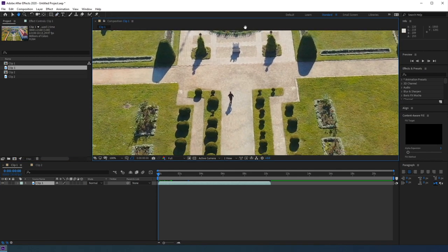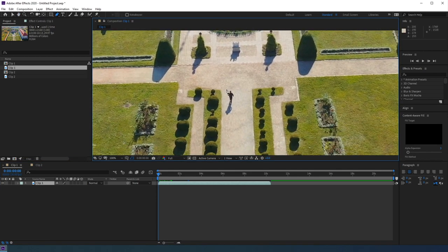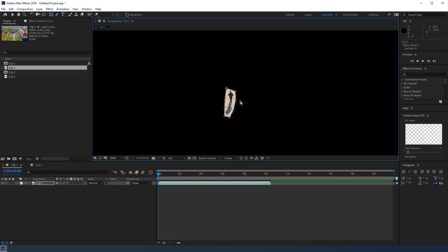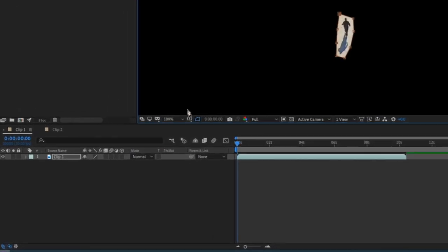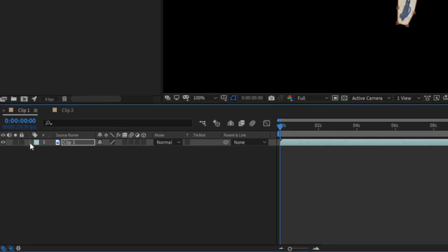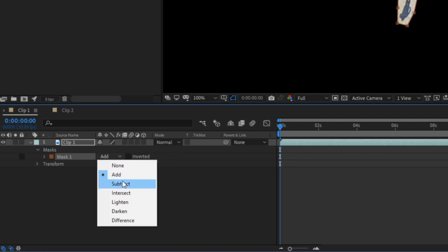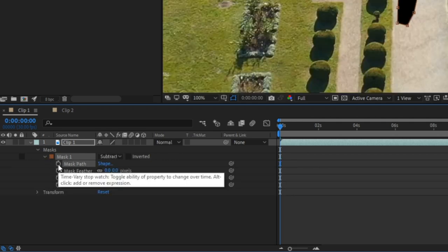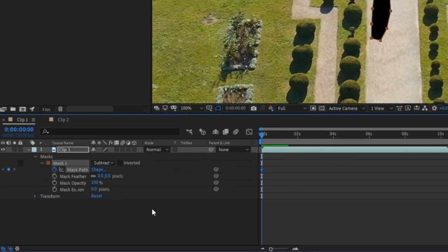Now begin to draw a mask around the object you want to remove. This doesn't have to be a perfect mask, but it's good to get it as accurate and as close as possible. When you're done with the mask, toggle the drop-down on your video layer and find masks. Let's set our mask to subtract, rather than add, so that this person is masked out. Then click on the stopwatch next to mask path.